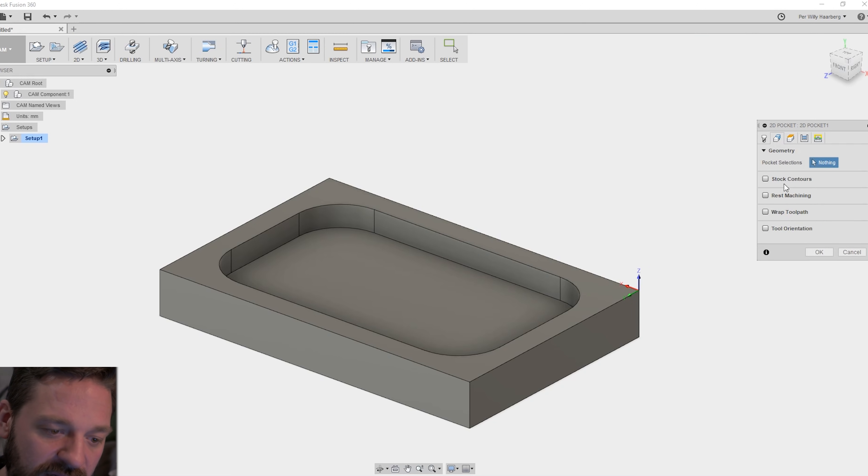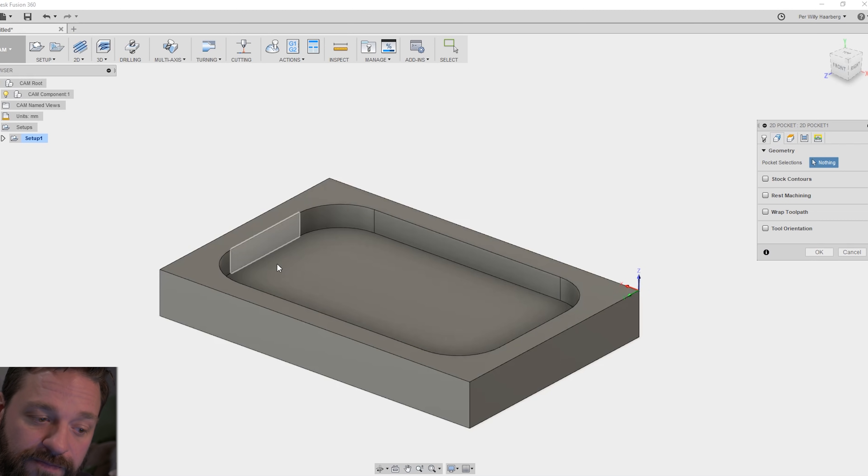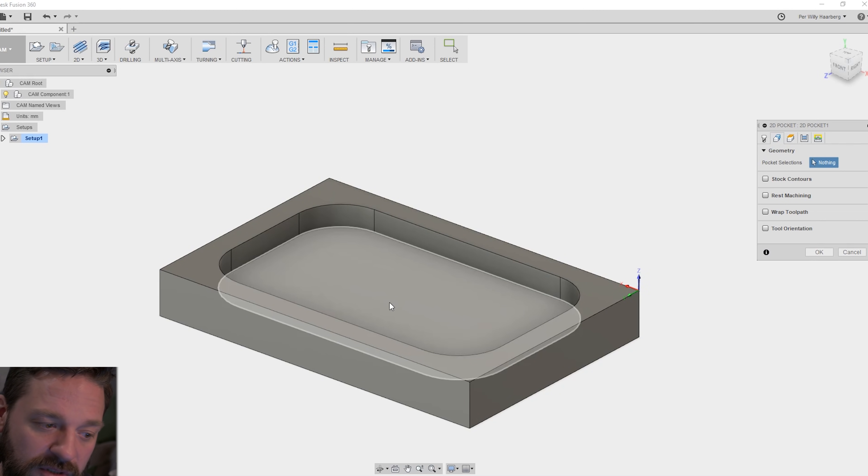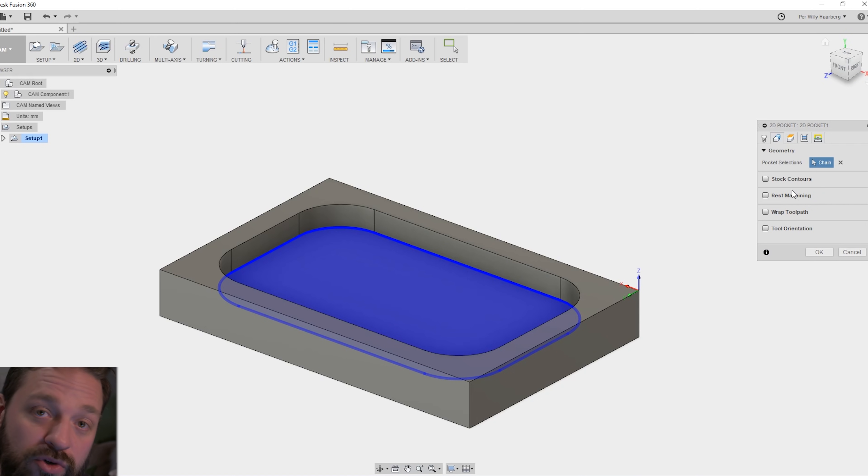The next banner here is the geometry. Here you want to select the part of the model you want to carve. So I'm going to pocket out this. Here we have other options. I usually don't use any of these on this simple carving.